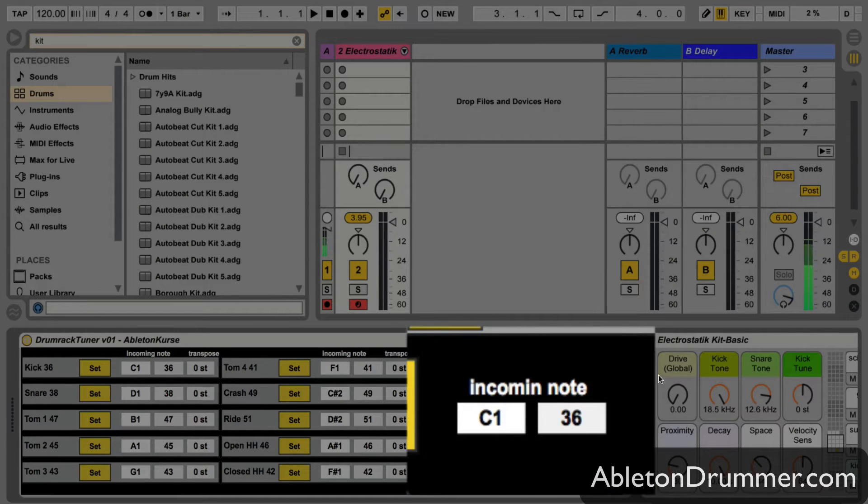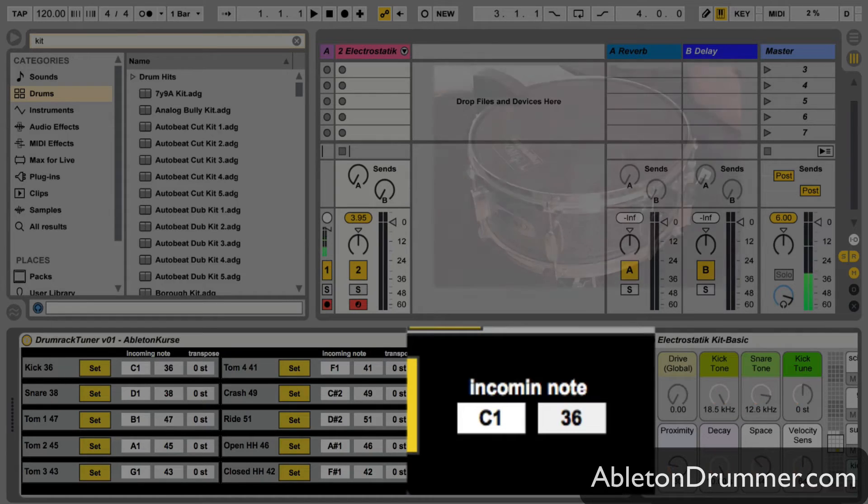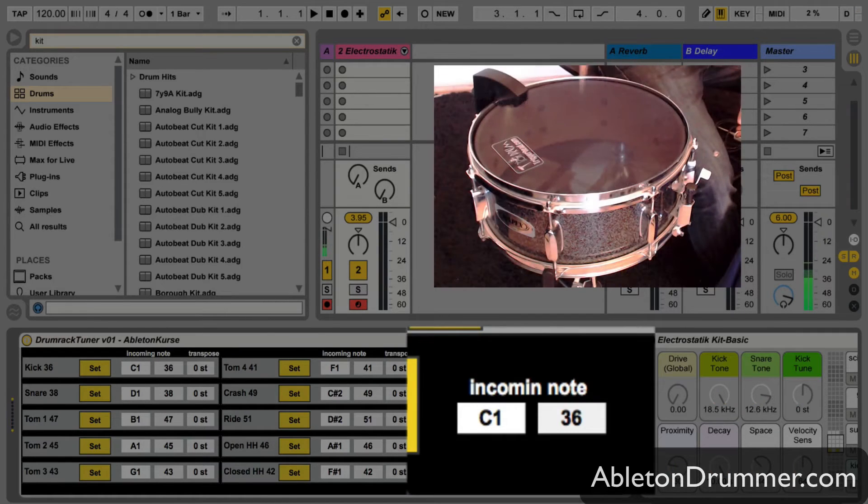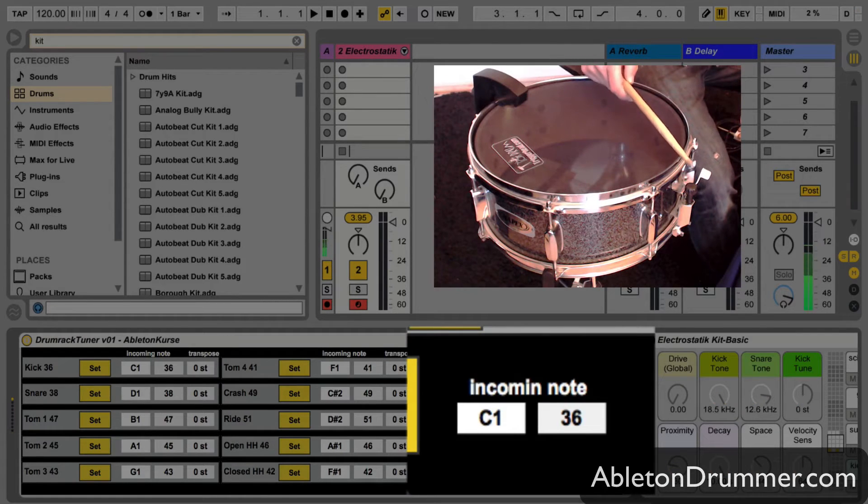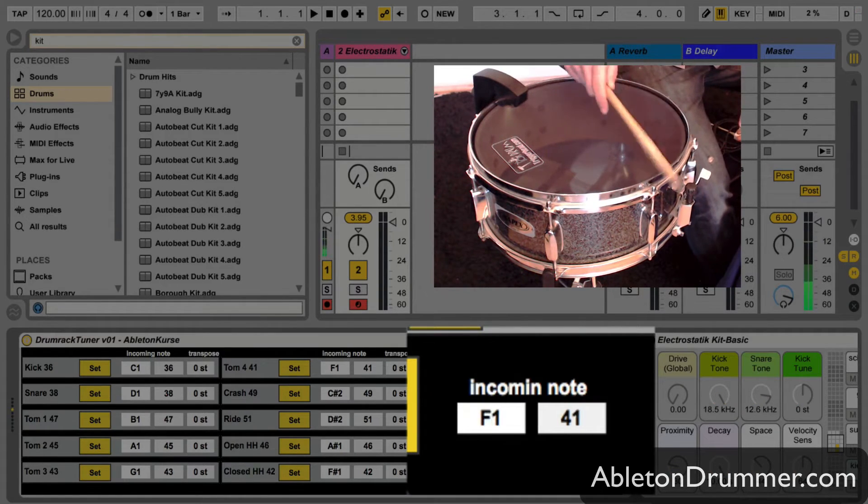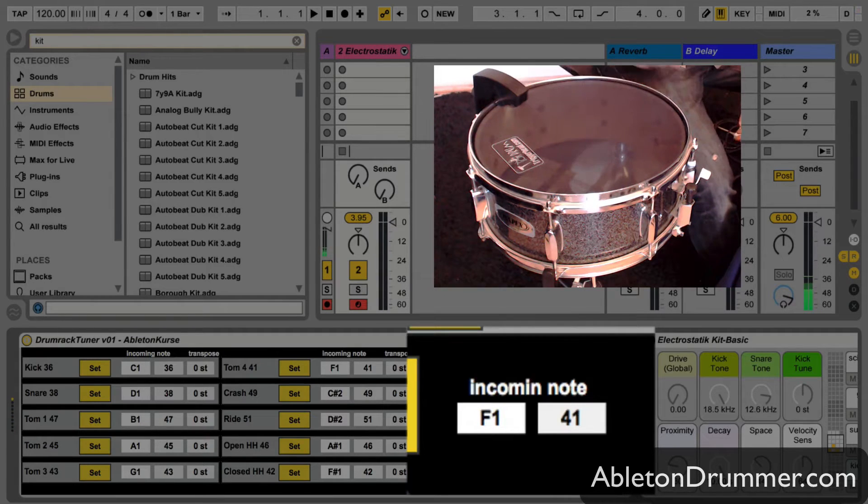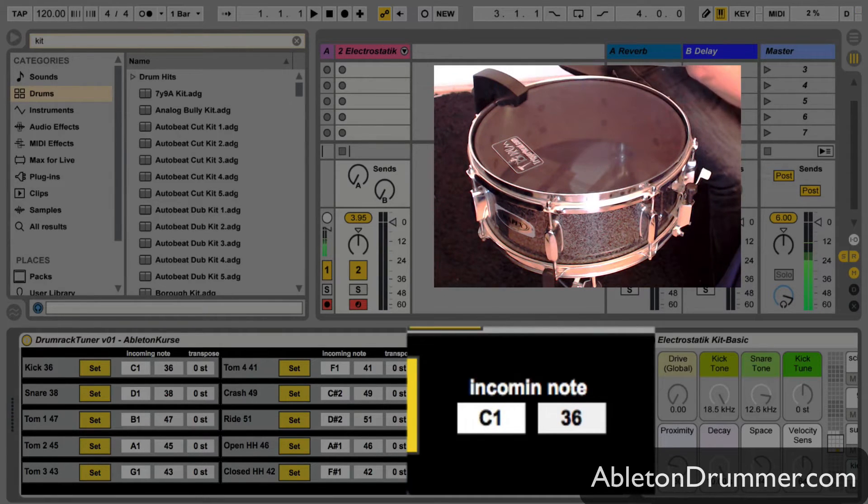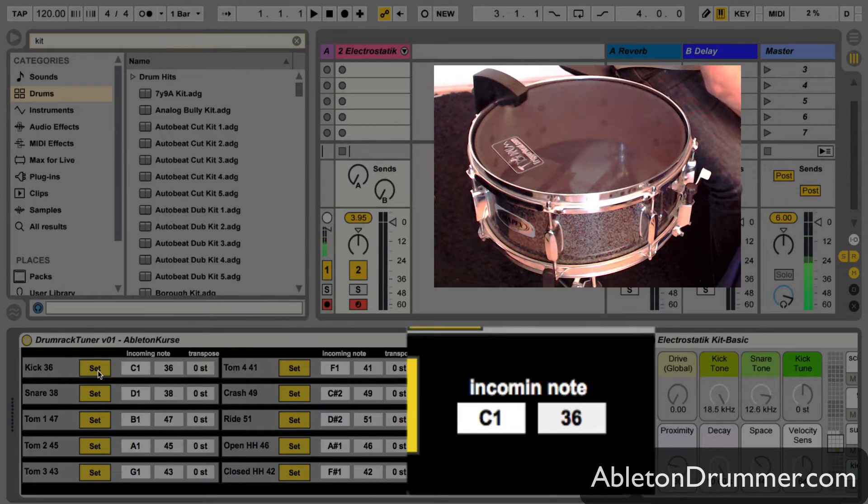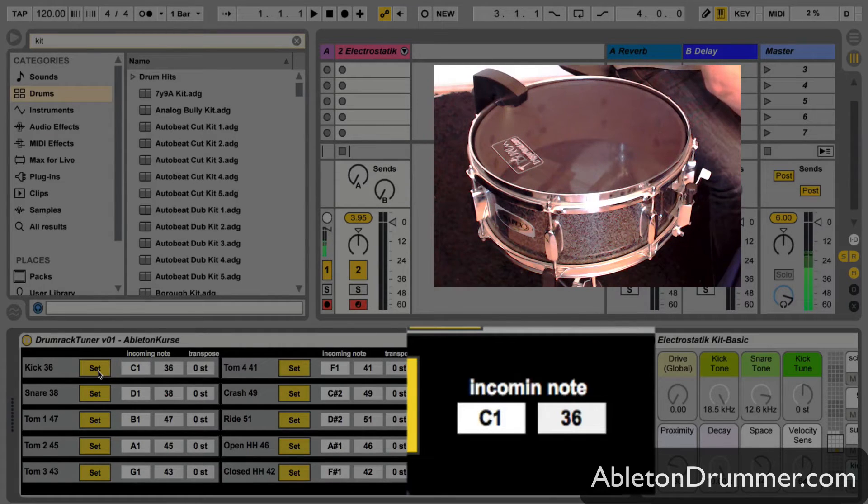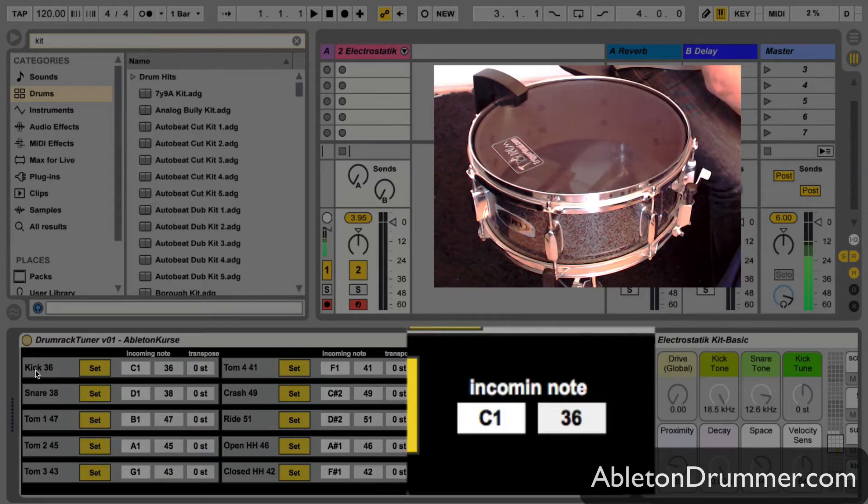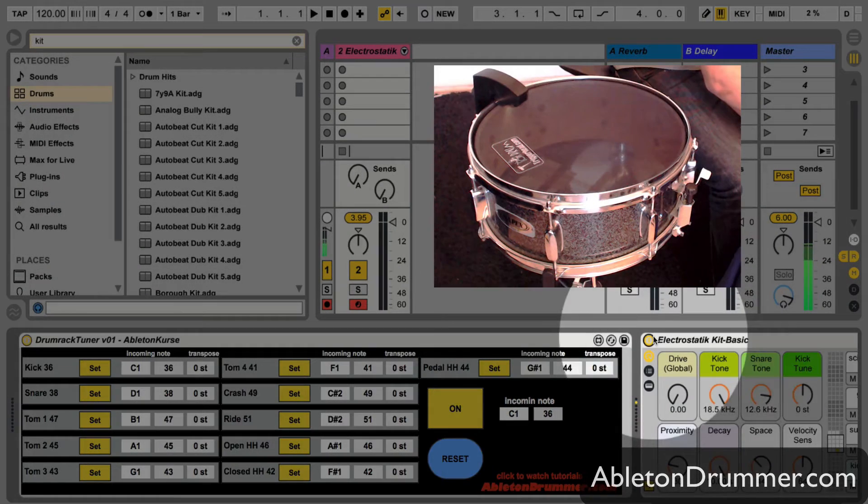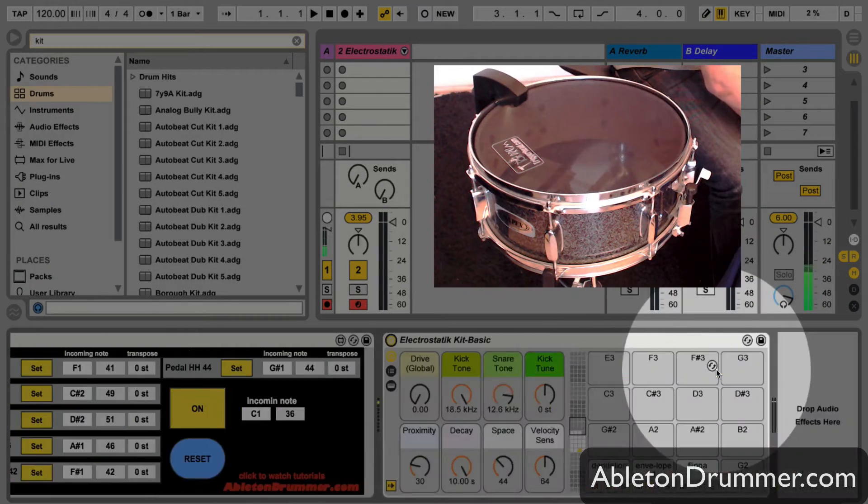Just to give you a little example, you will see the different MIDI notes which are coming in, and now you can change these MIDI notes easily, transpose them to the certain fields of a drum rack.